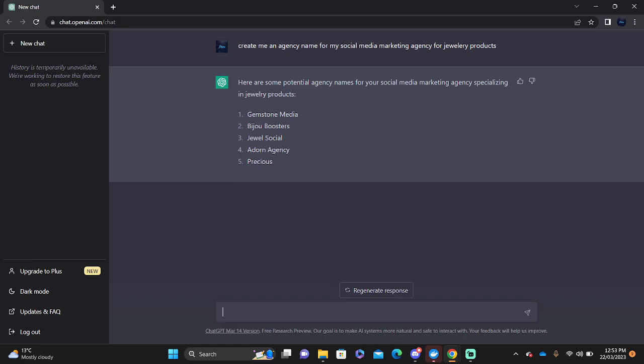Let's say you want to reply to a post or to a comment. Someone's asking you what are your products and how much are you selling it for. Maybe you're not very good at writing and you need someone who's more professional in order to write a very good comment. Write me a reply to this comment professionally.